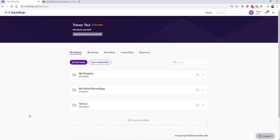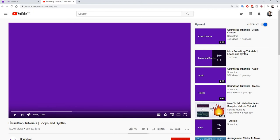So now we are in Soundtrap. We have an account. What we're going to start off with is you're going to watch a tutorial on YouTube. It's called Loops and Synths.